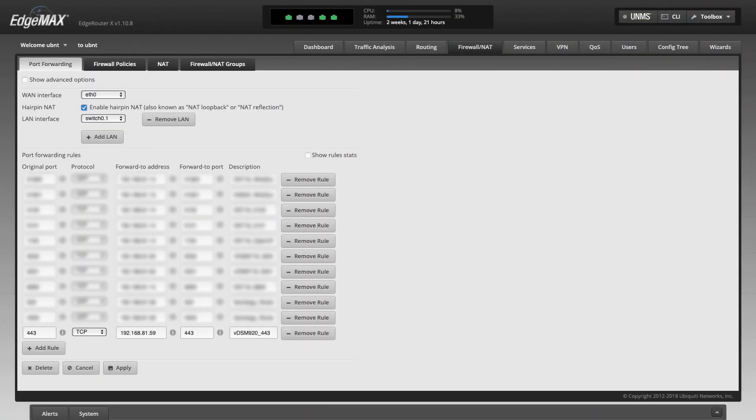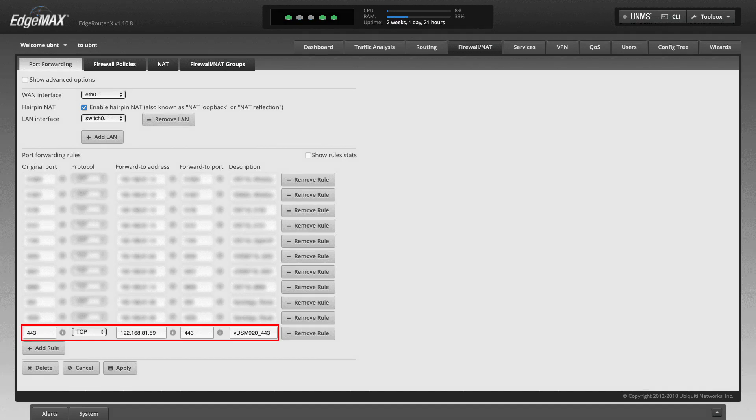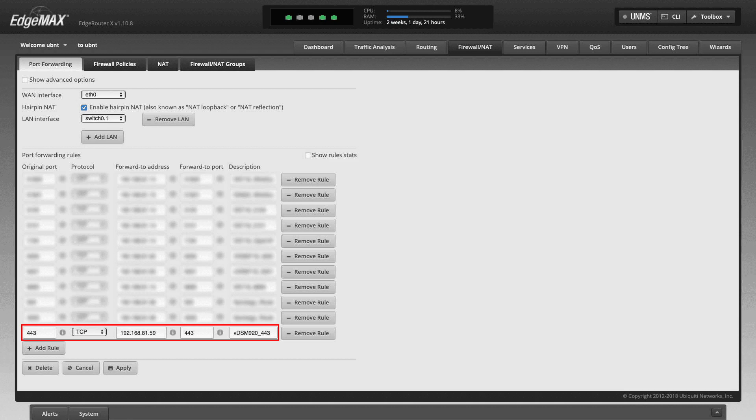Next, I'll set up port forwarding on my router where I'll forward port 443 to the internal IP address of my Synology NAS on the corresponding port.